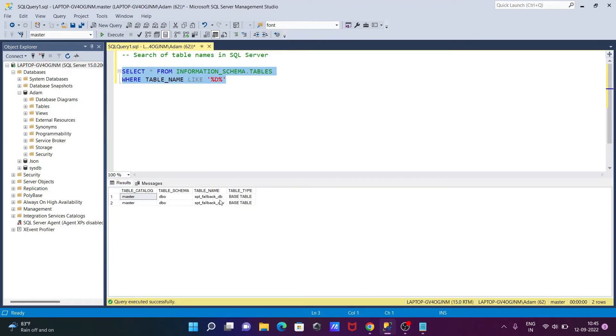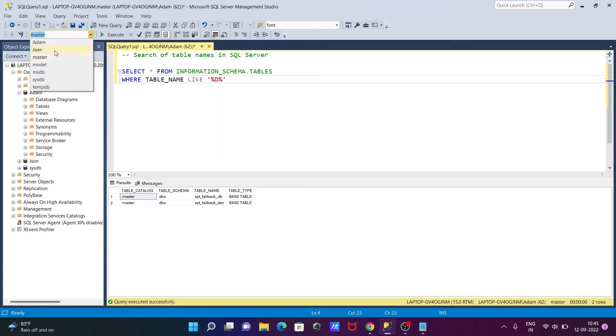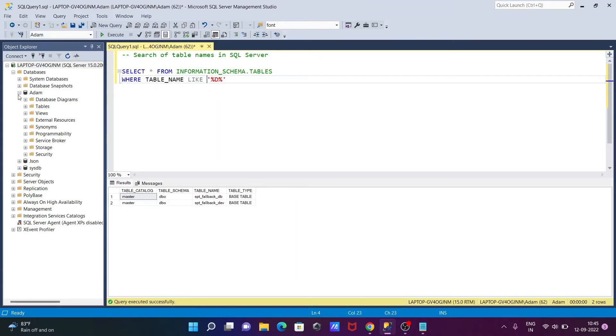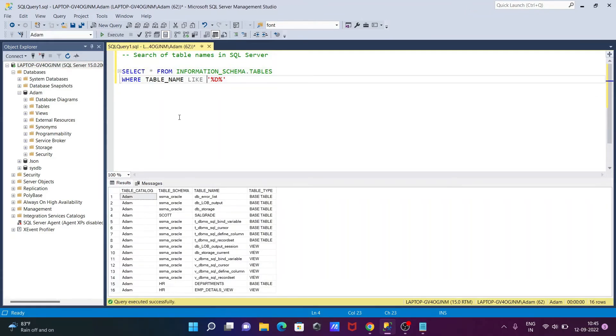So now you can see this is the table names. Here you can see D is there - DB or DEO - so that it's displayed. Now I'm going to use the other database items.